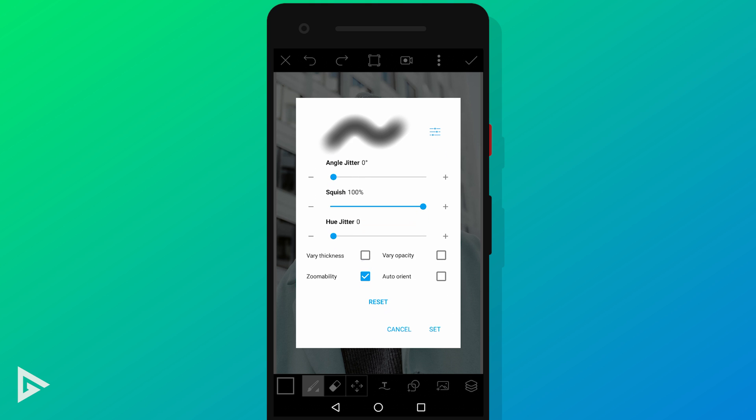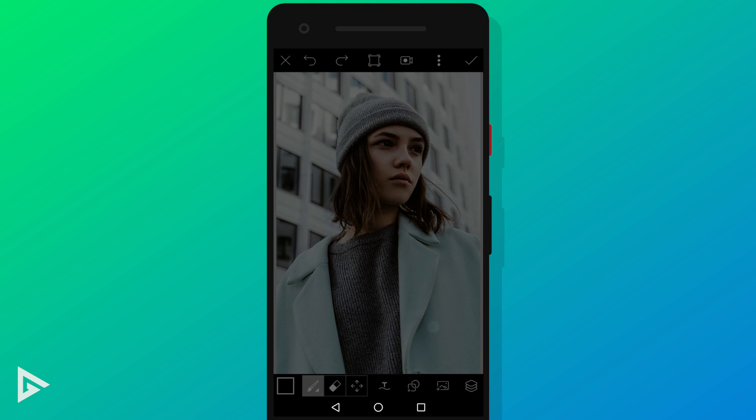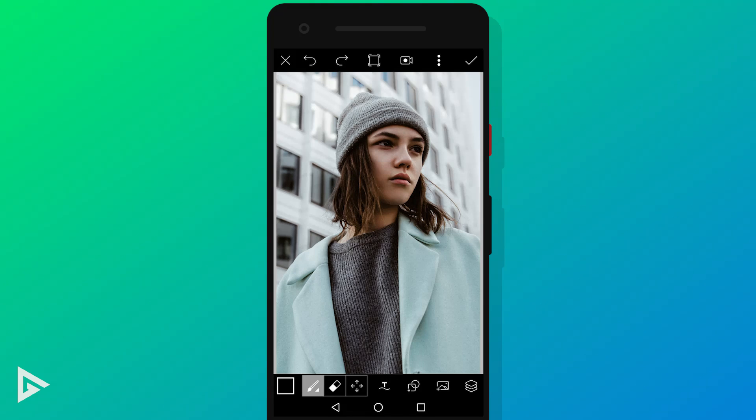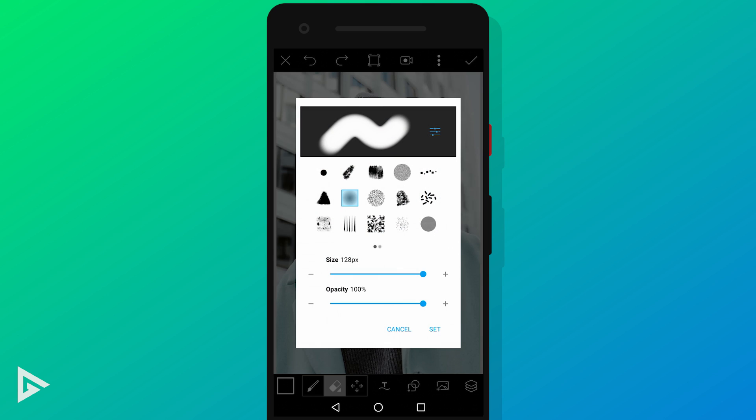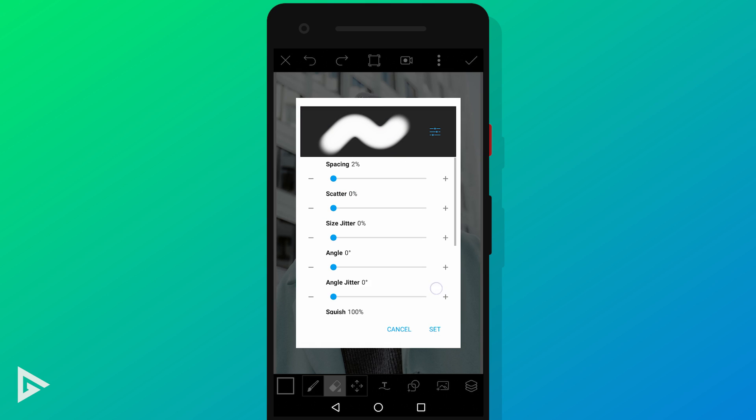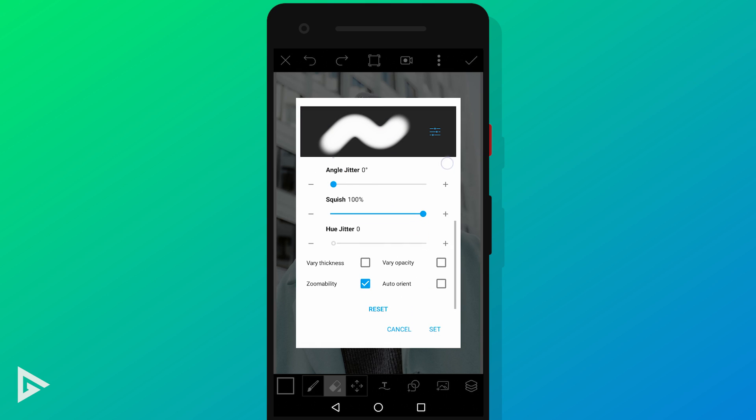Make sure everything else is at 0 and scroll down and enable zoomability. This will maintain our brush size even when we zoom out. Tap the erase icon and do the exact same as we did with the brush.